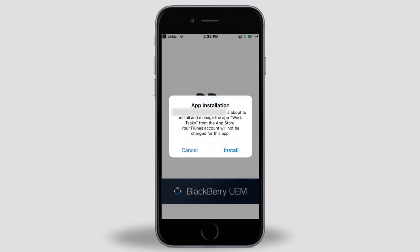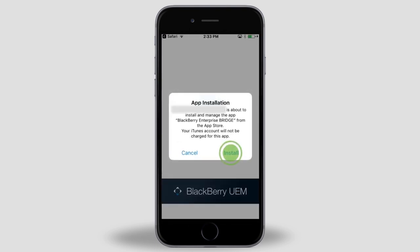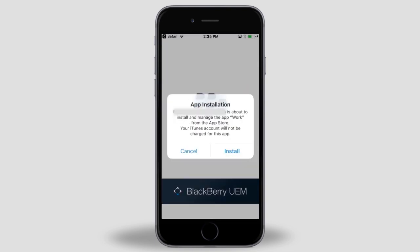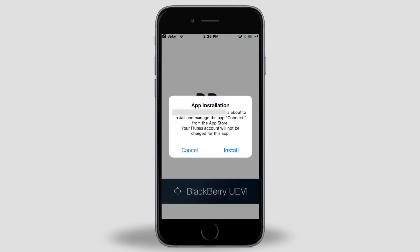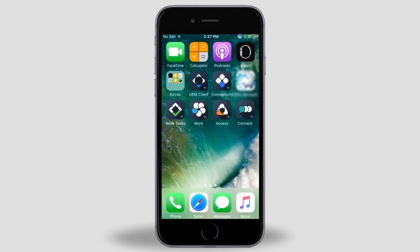In this example, the administrator requires us to install the BlackBerry Dynamics apps. The apps are pushed down to the device. Each time the app installation window appears, tap Install. Let's switch back to the main screen and configure the Work app. The configuration for each of the BlackBerry Dynamics apps is similar, although your administrator may need to provide you some additional information. If you're missing any information to configure your apps, contact your BlackBerry administrator.